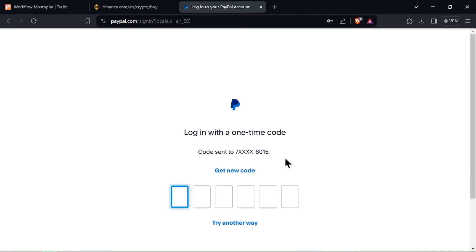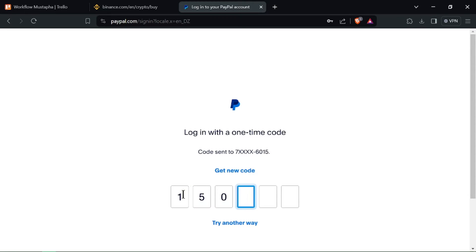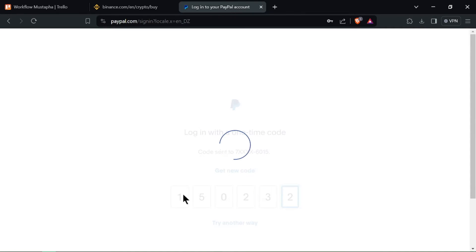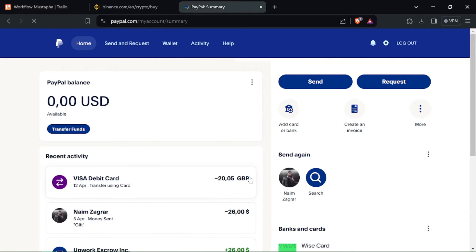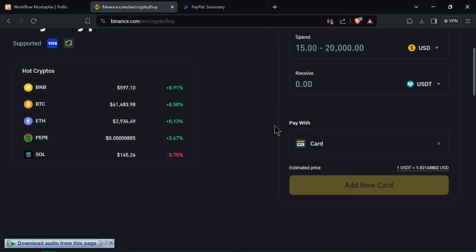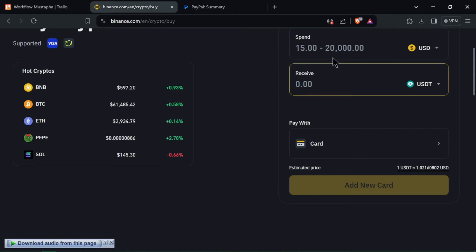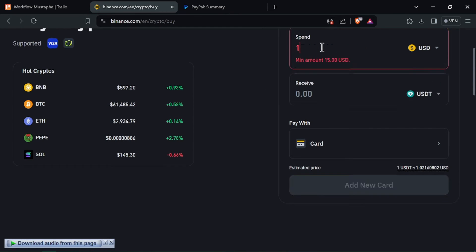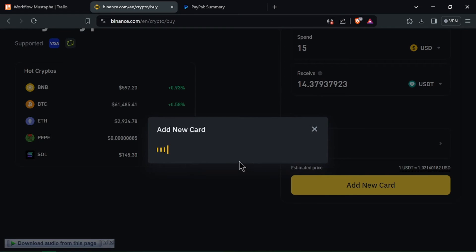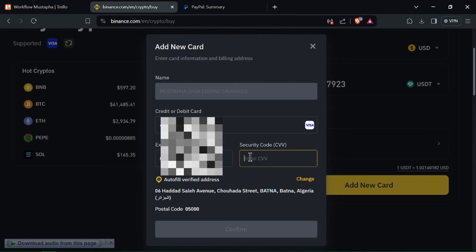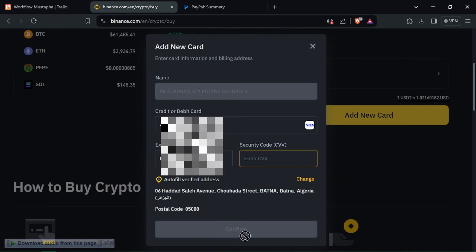If not already linked, connect your PayPal account to your bank account to enable withdrawals. Transfer the desired amount from your PayPal balance to your linked bank account, then withdraw the funds to your personal bank account.